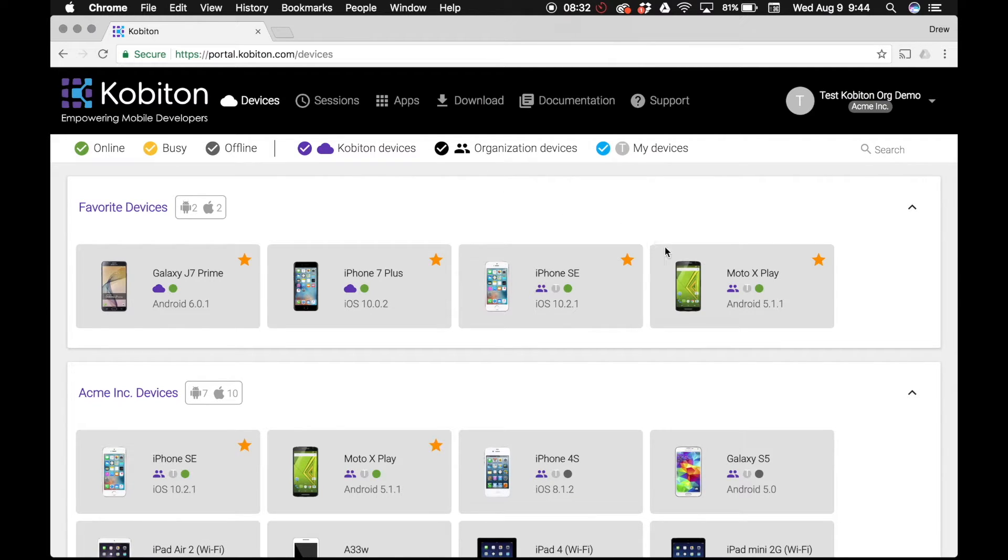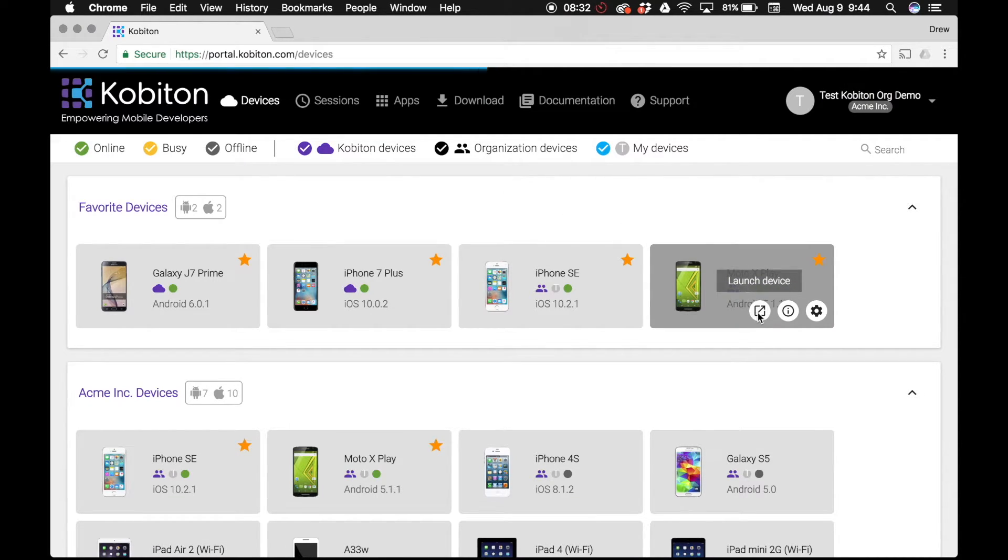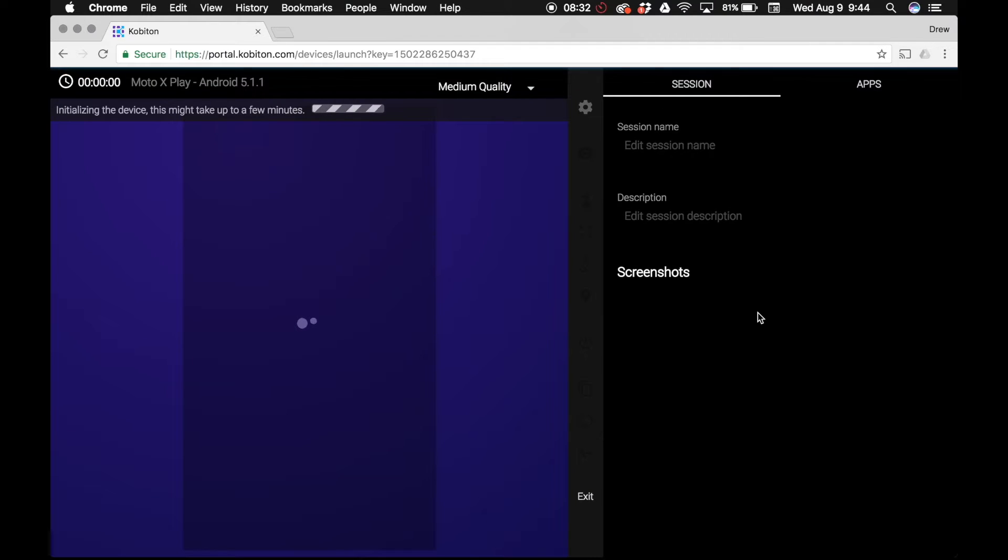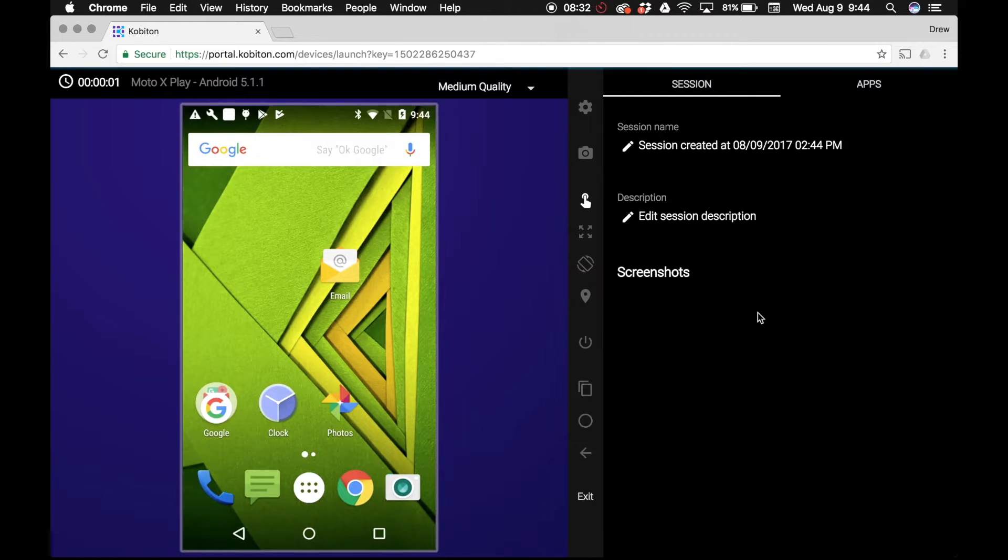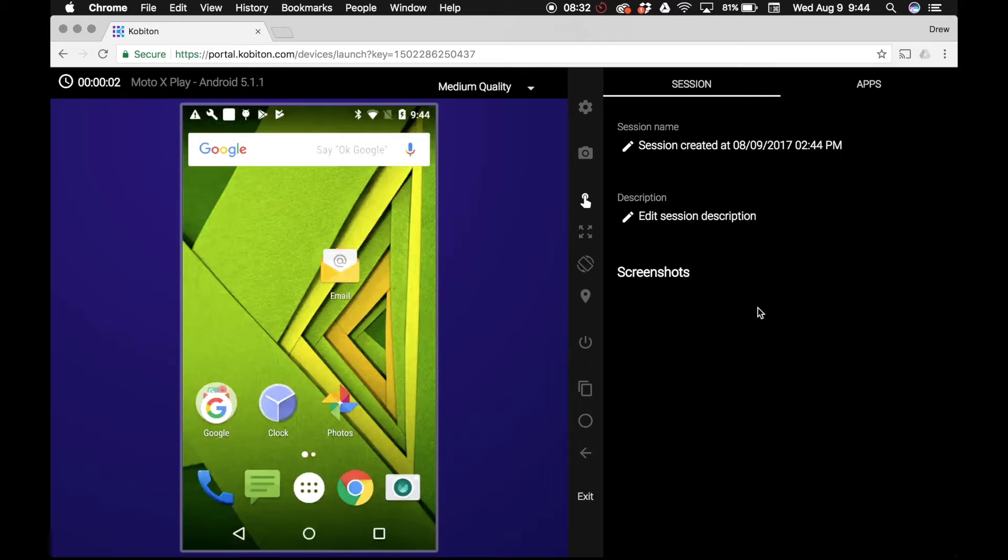You can select your preferred device by hovering over the square and clicking launch. After the device has initialized, you can select your app one of two ways.